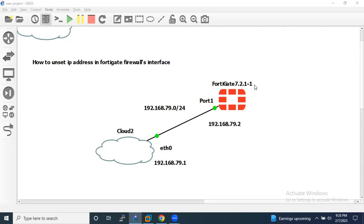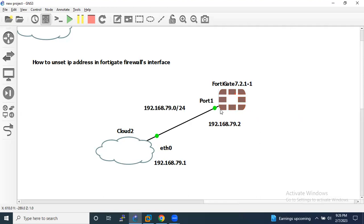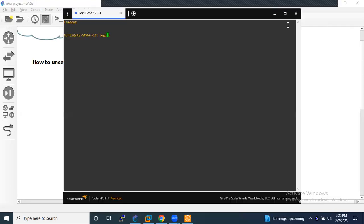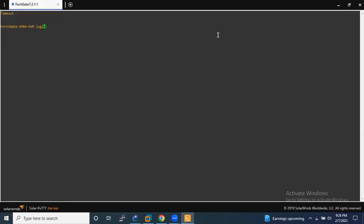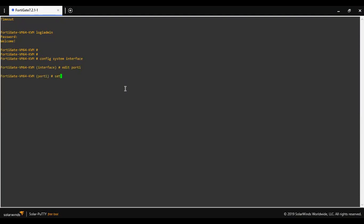Let me show you first, I will take the console of this FortiGate firewall, then I will assign IP address on port 1. Admin 123, config system, interface, edit port 1.